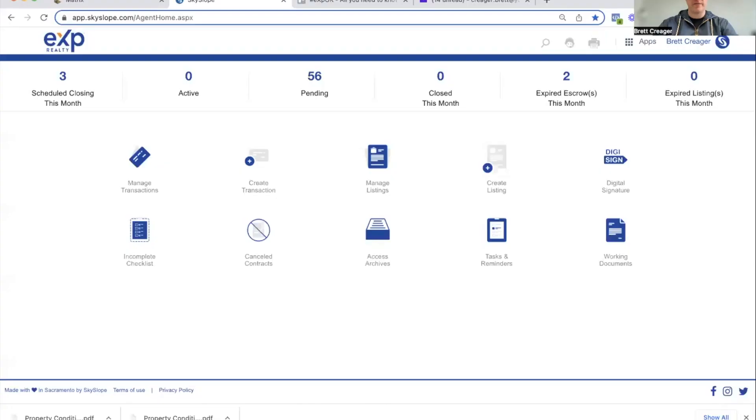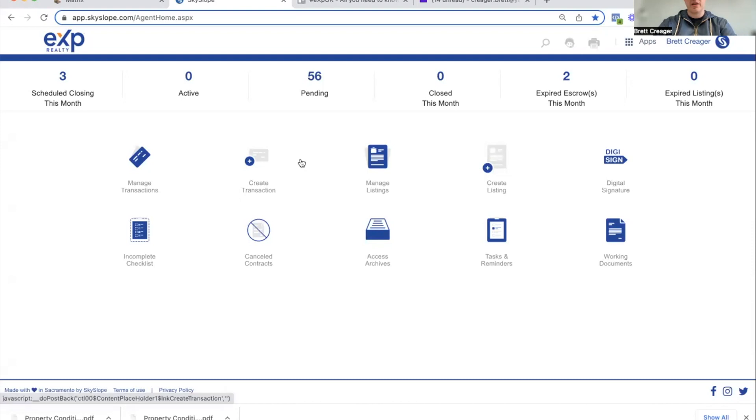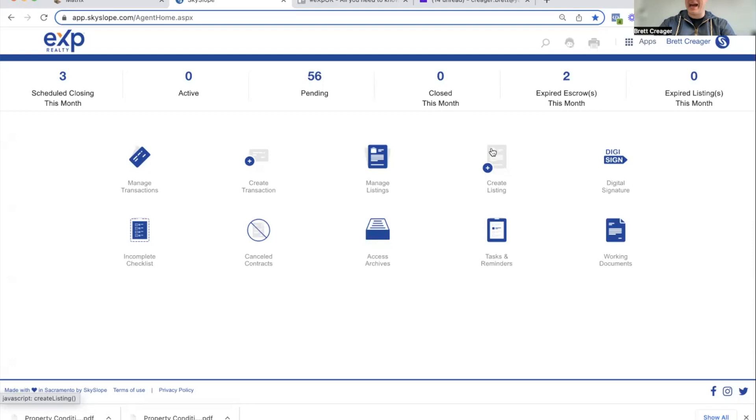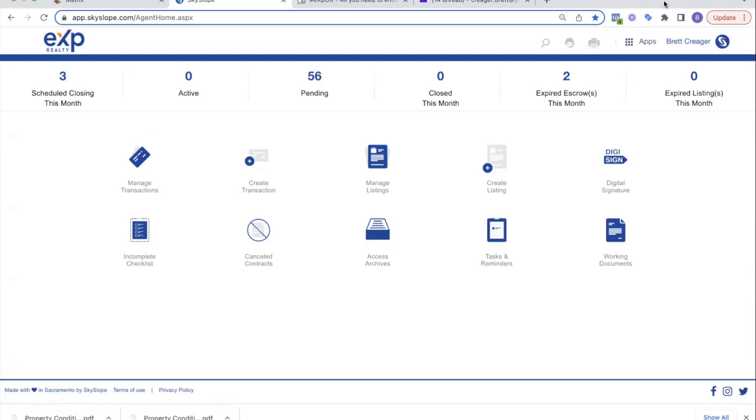In this video I want to show you how to complete paperwork when you have a buyer wanting to write an offer or a seller wanting listing paperwork. I'm going to jump into Sky Slope here. This is your home page when you come into Sky Slope. I want to reiterate something: the create transaction process should only be used once you have an offer accepted. The create listing process should only be used once you have a listing that is active. When we're just writing offers or creating paperwork, we don't use these yet.